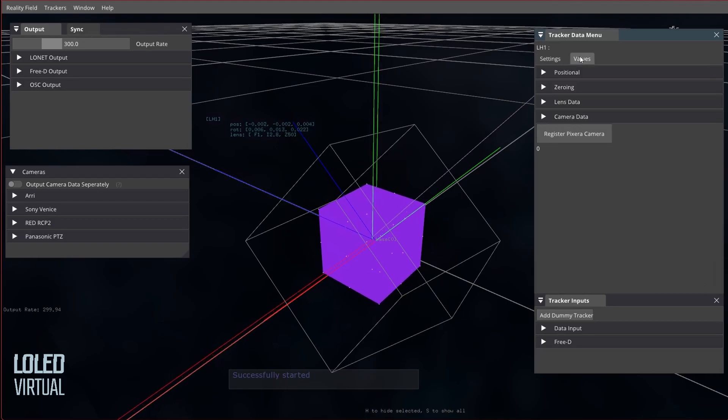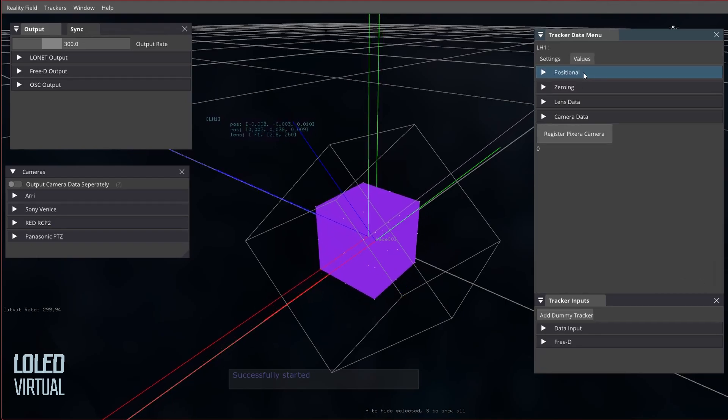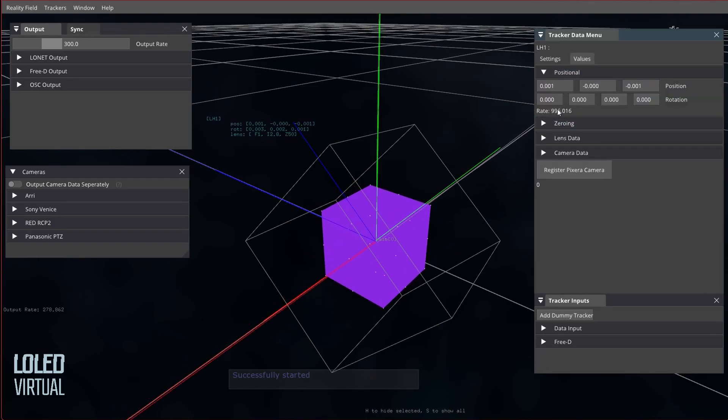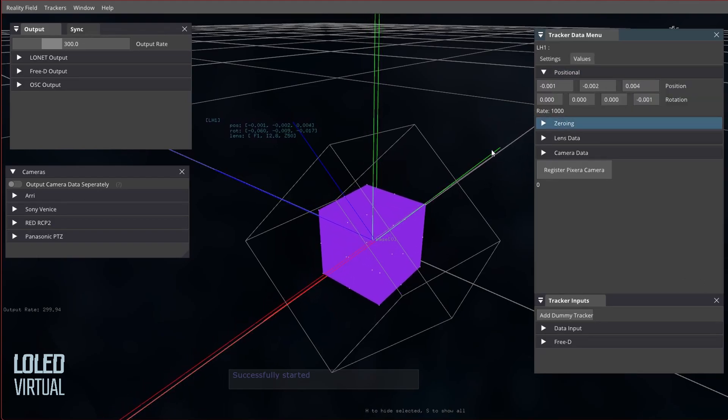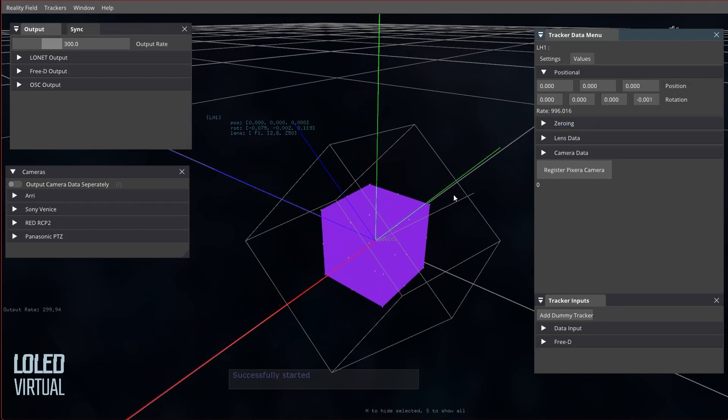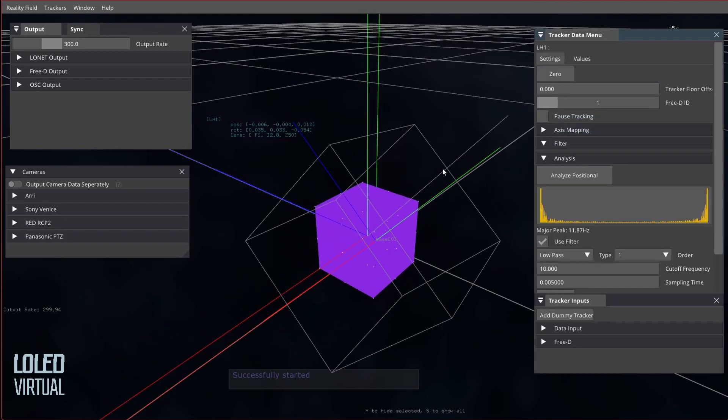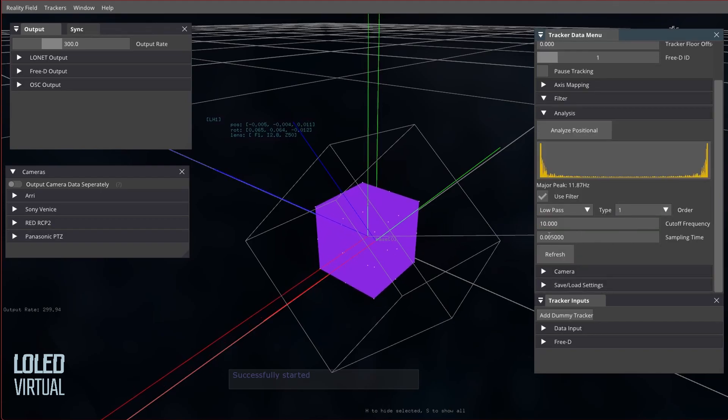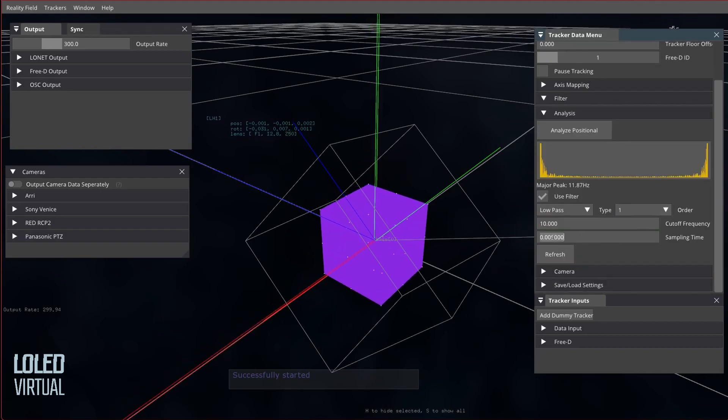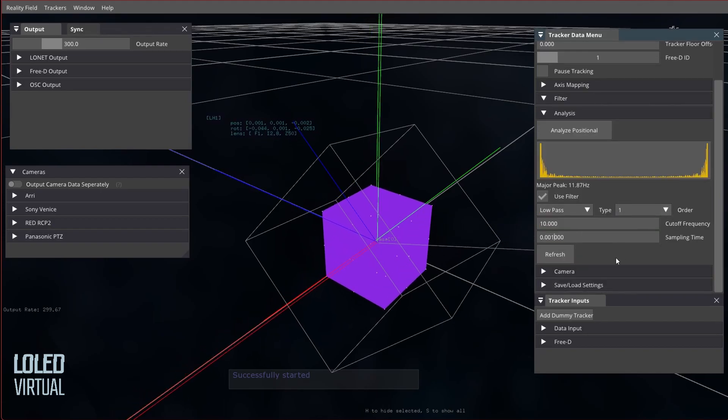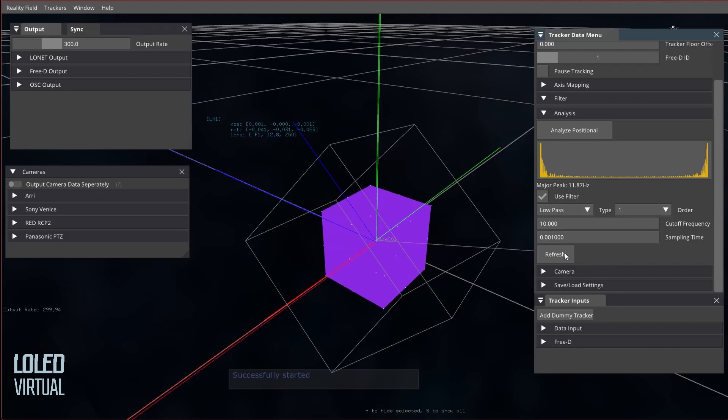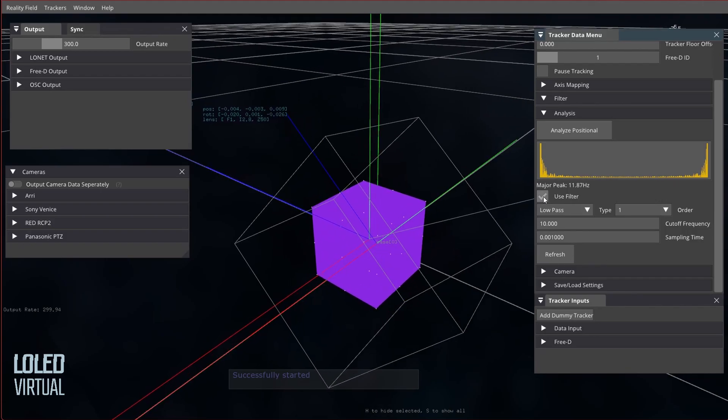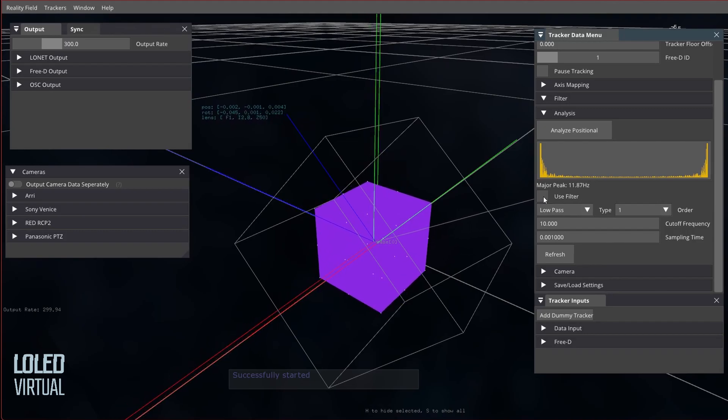So go over to Values Positional, and we now have this rate readout that is independent for every different tracking system. So in this case it's a Vive tracker and it's coming in at a thousand hertz. So I'm going to type in 0.001, which is one millisecond, thousand hertz. I'm going to hit refresh, and you can see that that actually is making a difference to that high frequency jitter.